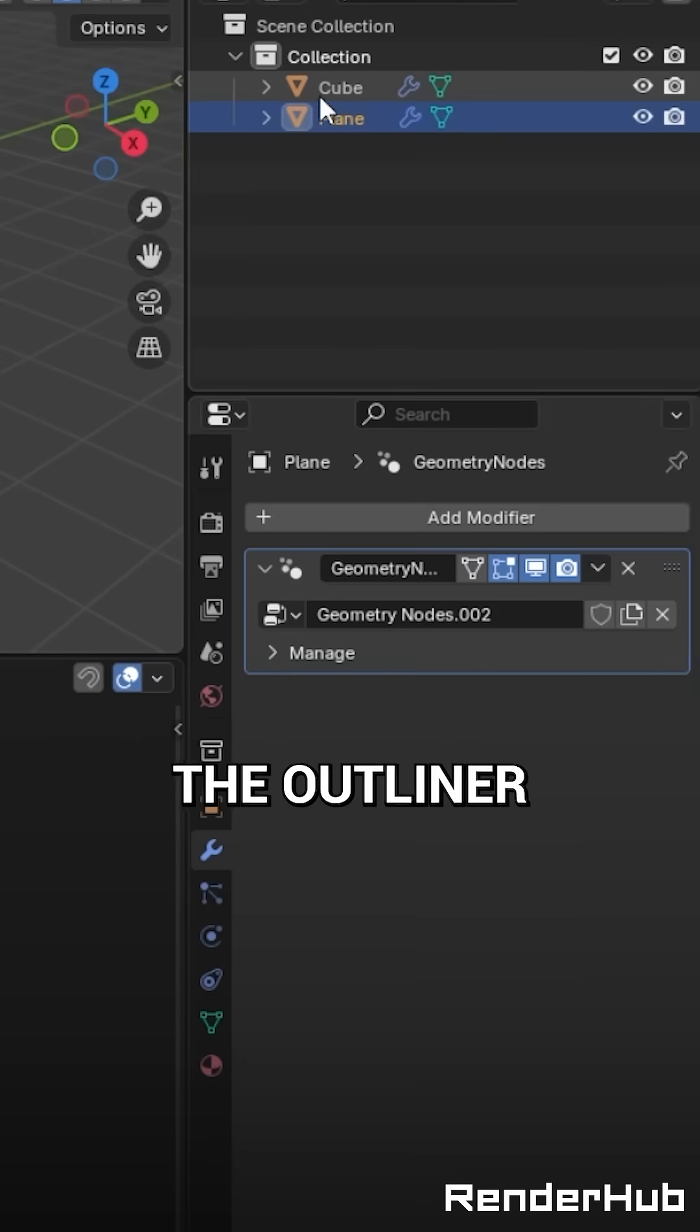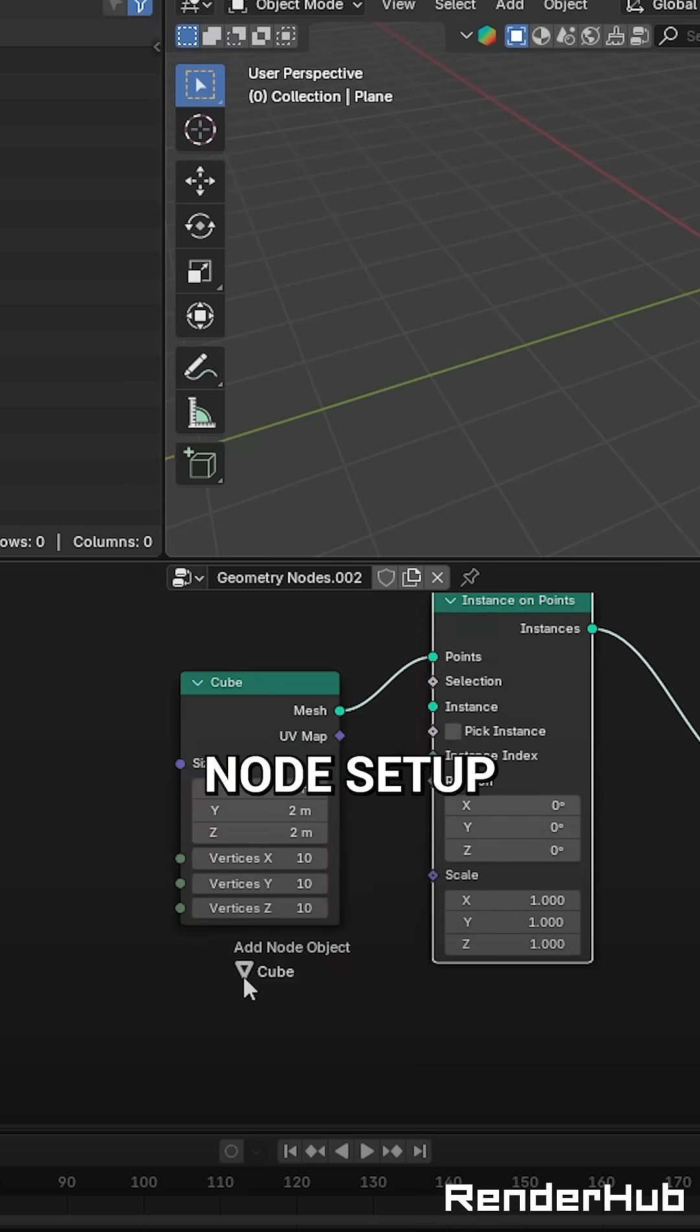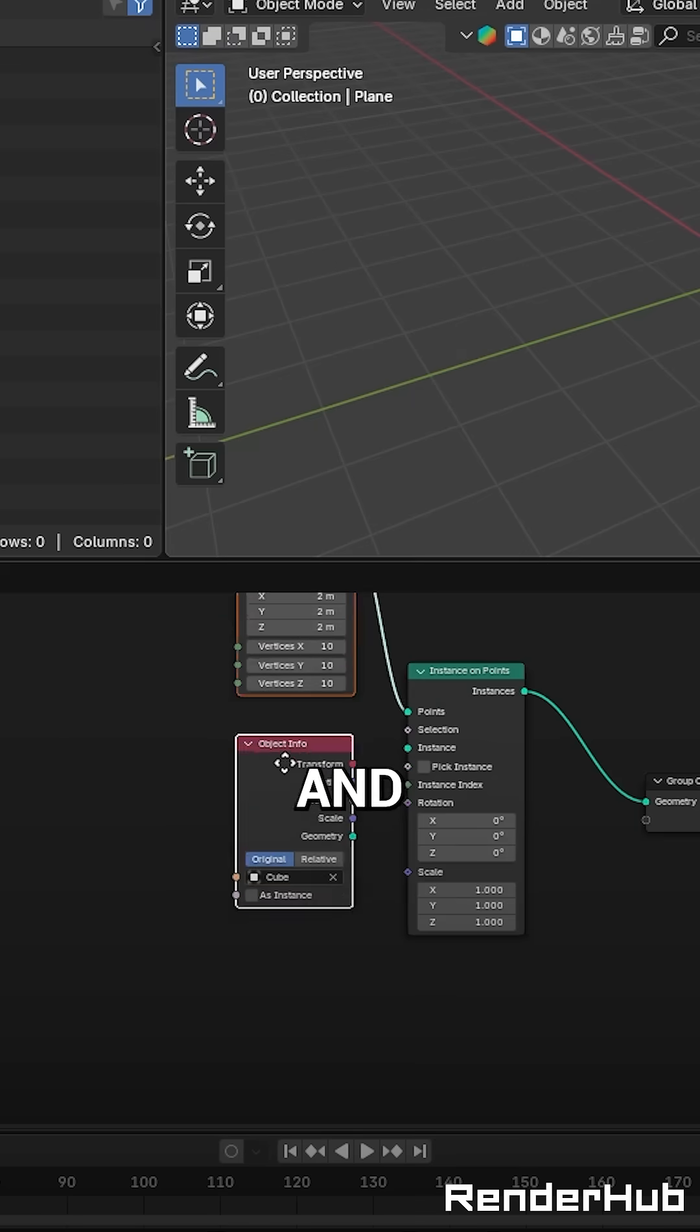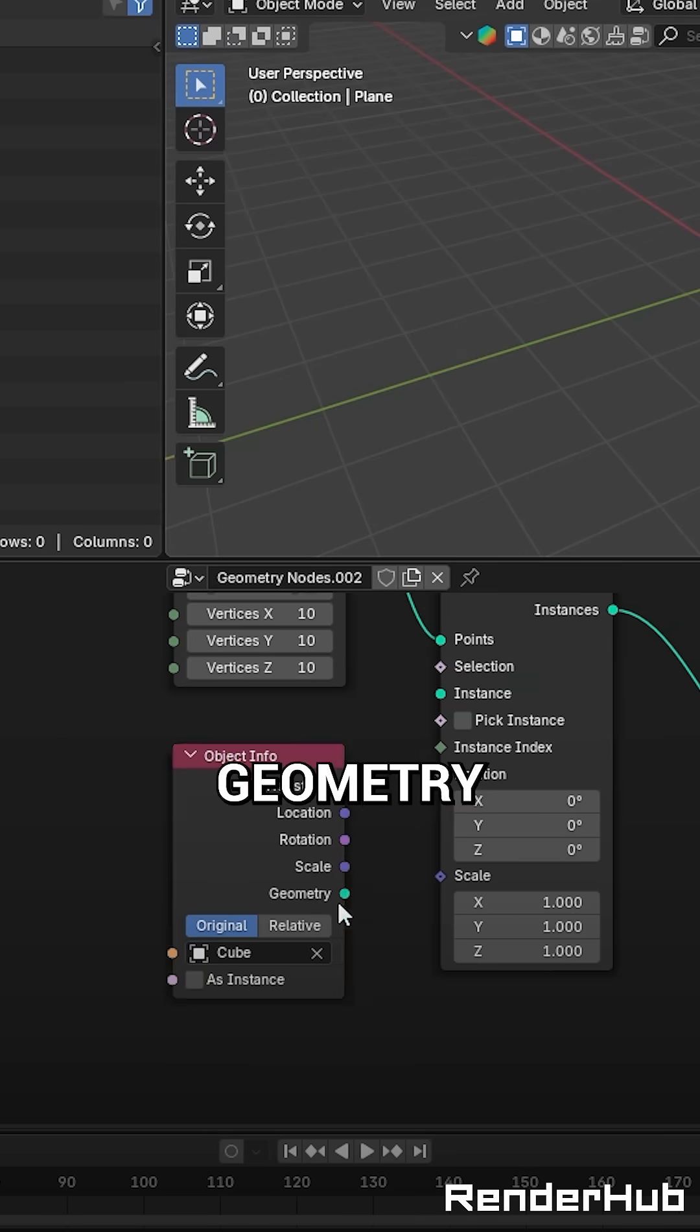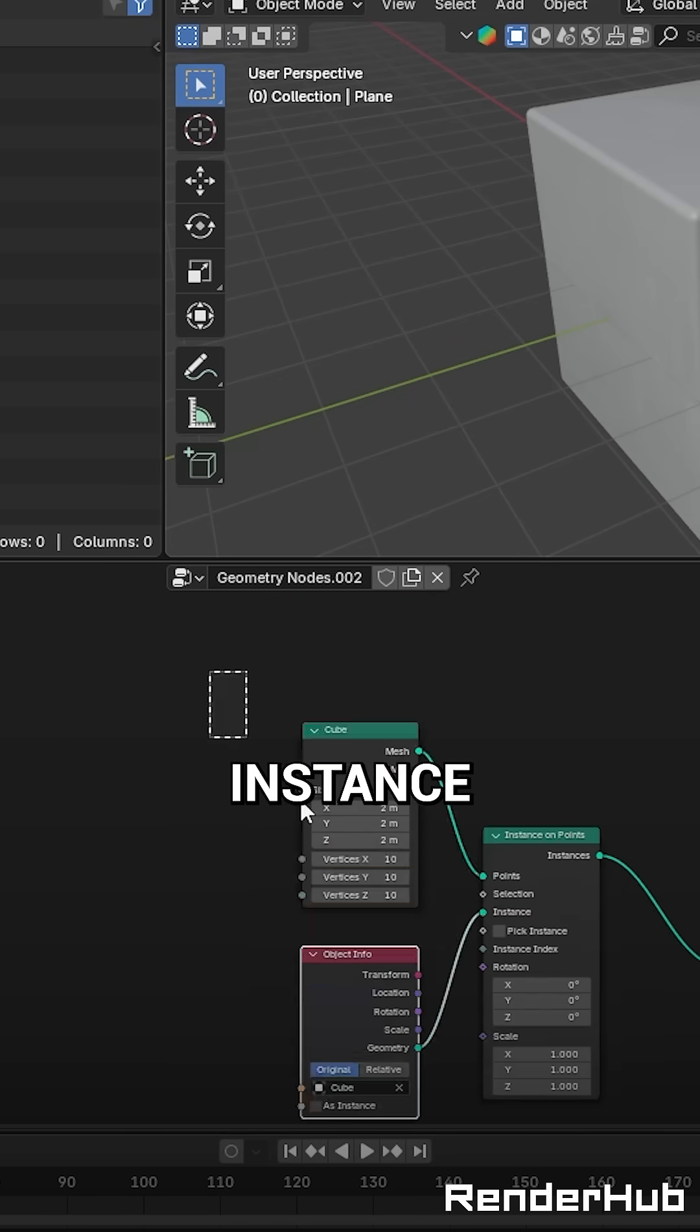Drag the cube from the outliner into the Geometry node setup, and plug the geometry into your instance.